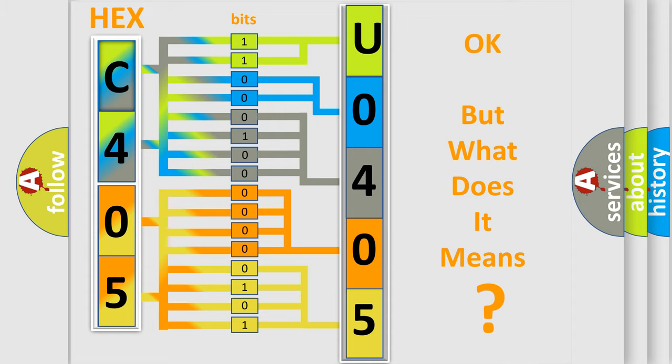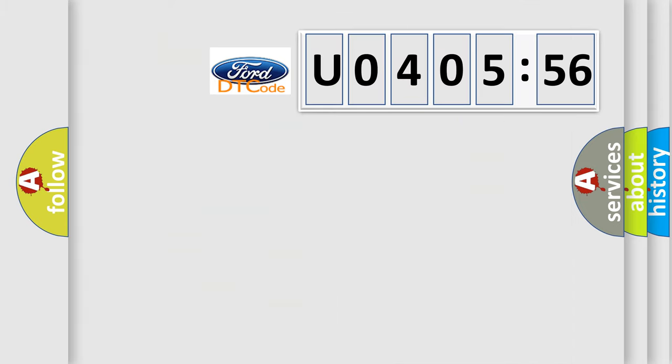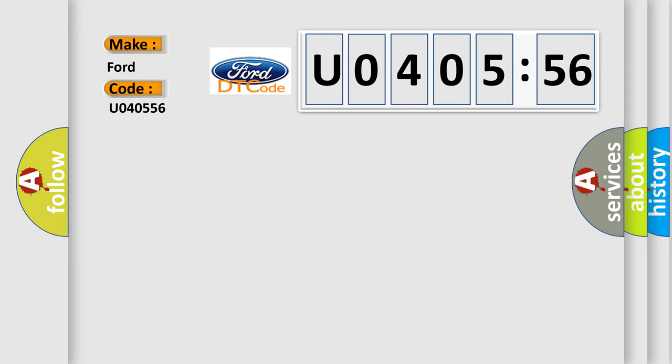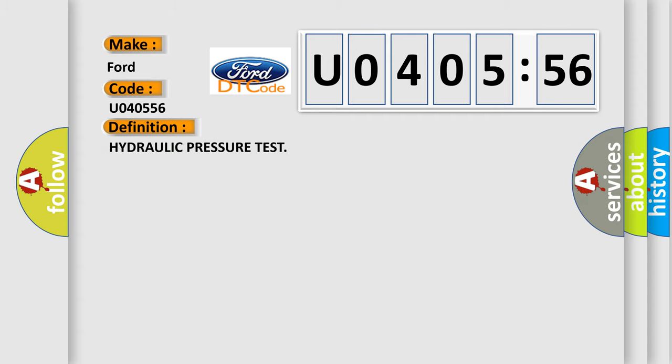We now know in what way the diagnostic tool translates the received information into a more comprehensible format. The number itself does not make sense to us if we cannot assign information about what it actually expresses. So, what does the diagnostic trouble code U040556 interpret specifically for car manufacturers? The basic definition is hydraulic pressure test.